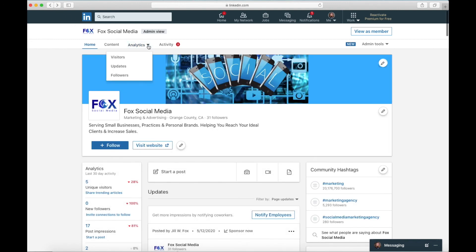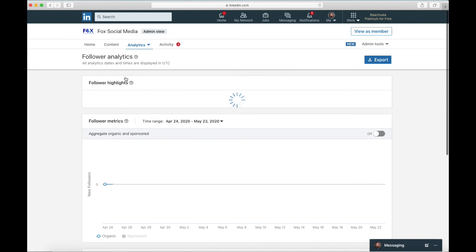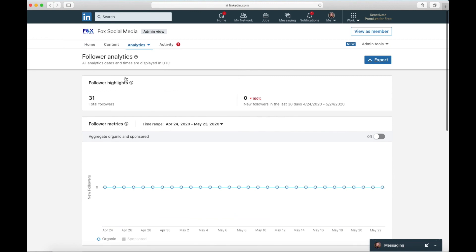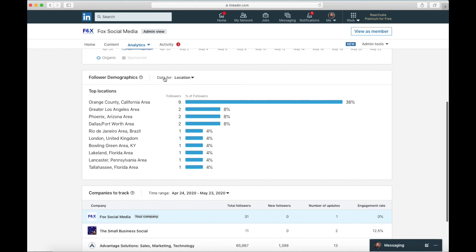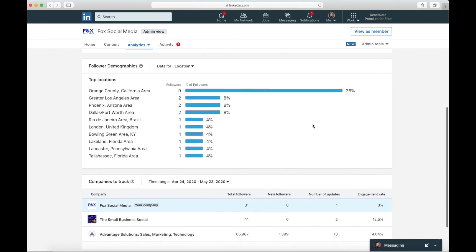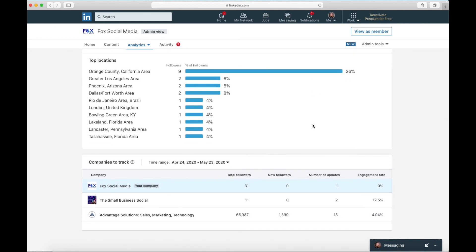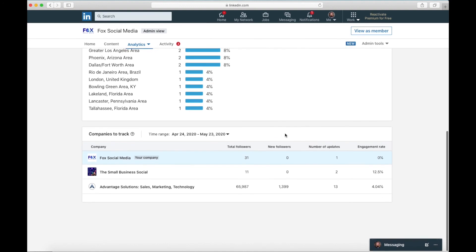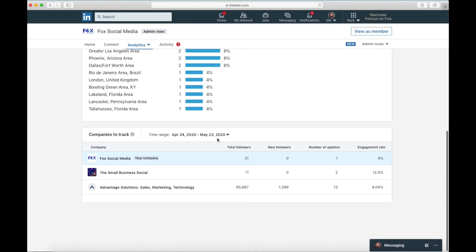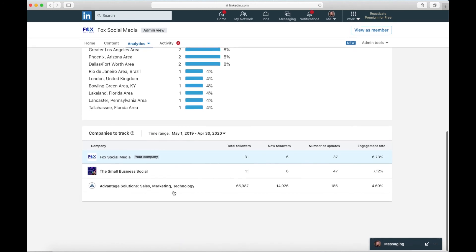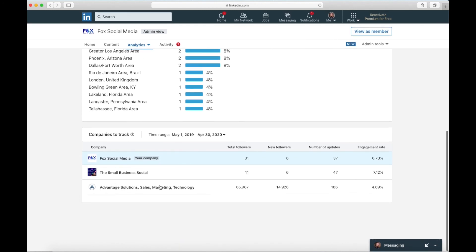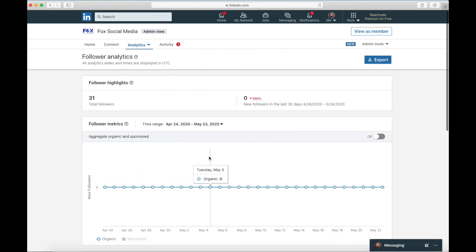These are the people who've actually followed your business page. As you can see, I haven't gained any followers in the last month. So let's look down here at follower demographics. This is where the followers are located. The vast majority are in Orange County, California. That's perfect because that's where I'm located. Now this gives you companies to track. Obviously these two are mine. I'm going to give this 12 months and see what it looks like. So it's going to give you companies to track. There may be competitors that you want to look at. Now this company is much bigger than mine. So it's not really a great comparison, but that's what these analytics are for down here at the bottom.